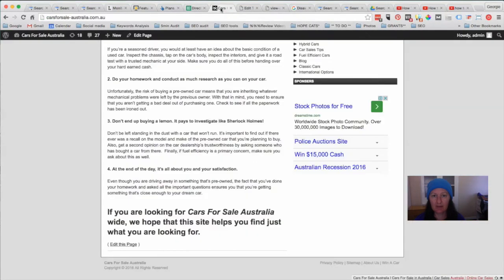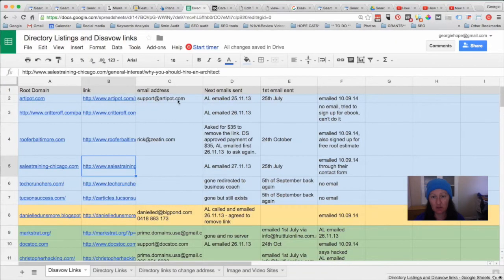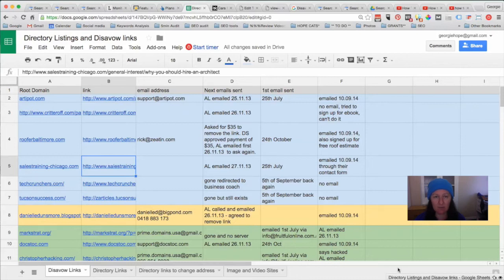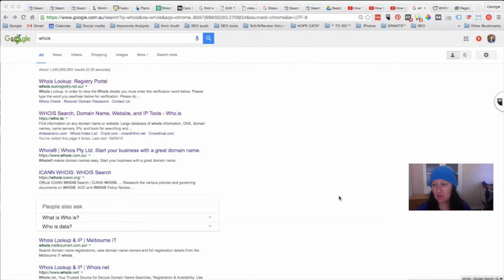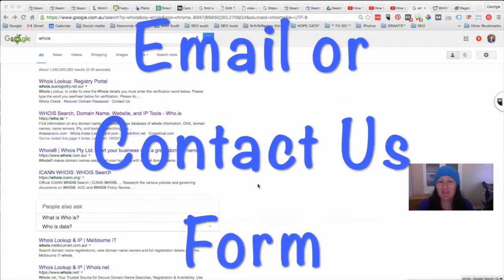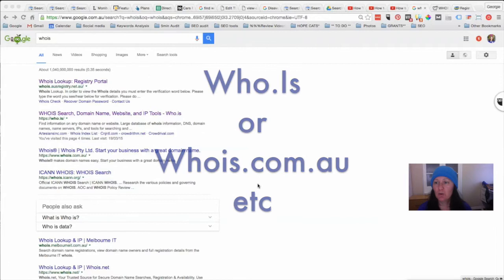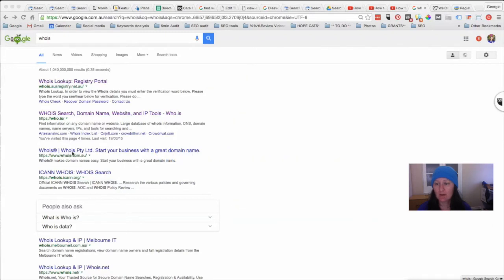That's the process that someone has to go through when you email them, so you can understand why a huge percentage of people don't even know how to remove a link from their website even if they wanted to. It might be sites that nobody is doing anything with anymore, and they don't even get your email. To find somebody's email in the first place, let me just show you what you would need to do. Obviously you could go to the website itself and it might be on there, otherwise you can go to WHOIS. If it's a .com.au website, you'd search under the whois.com.au.